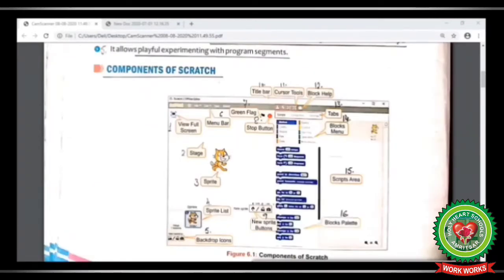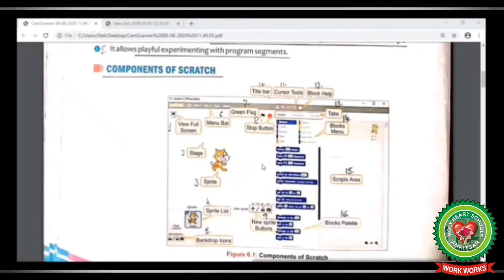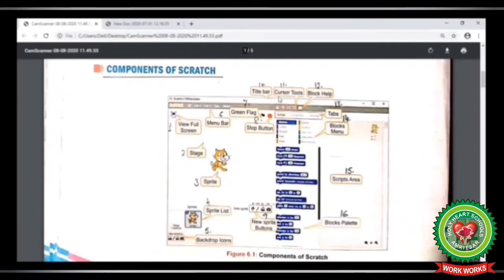Now look at your book at page number 64. Here you can see in figure 6.1 the components of the scratch window. Number 1 is view full screen, number 2 is stage (the background area), number 3 is sprite (an object on the white area), number 4 is sprite list, number 5 is backdrop icon, number 6 is menu bar, number 7 is green flag, number 8 is stop button, and number 9 is new sprite button.